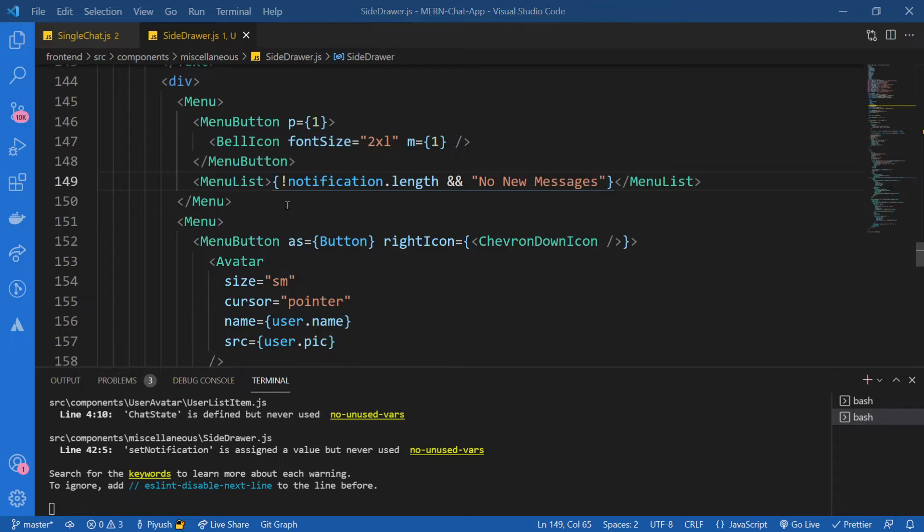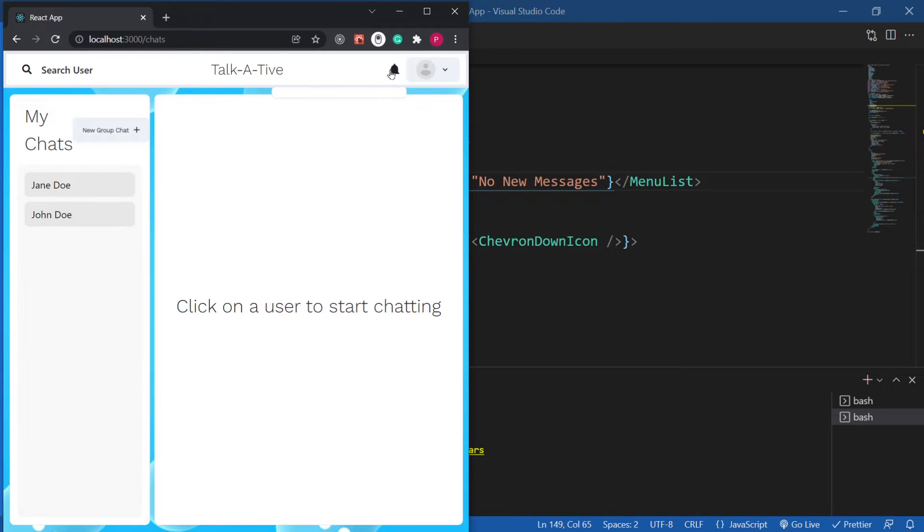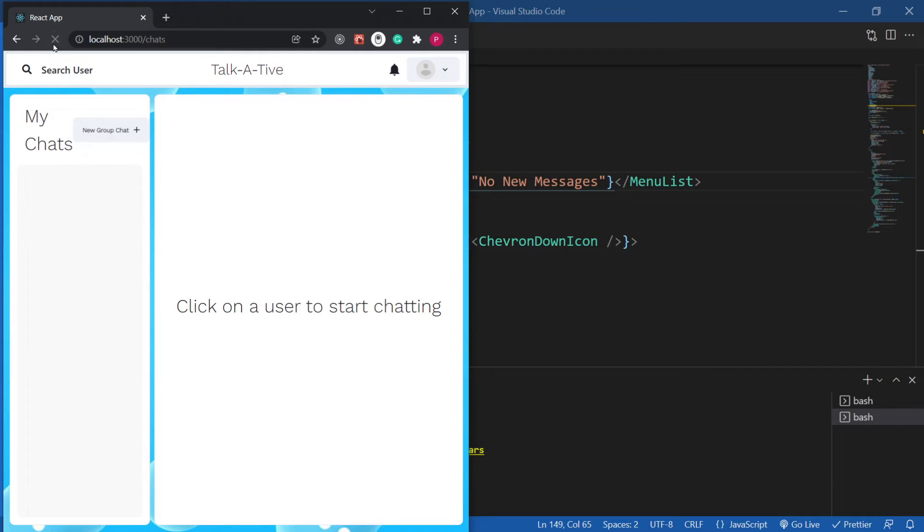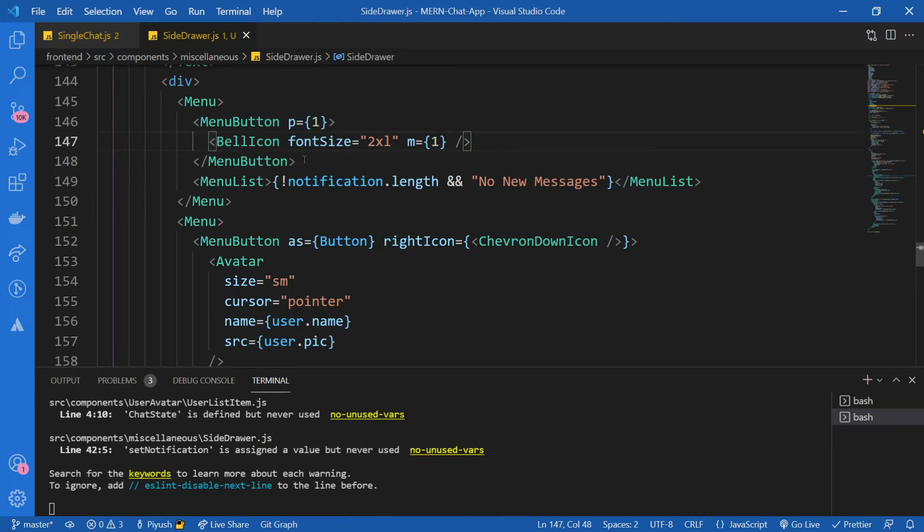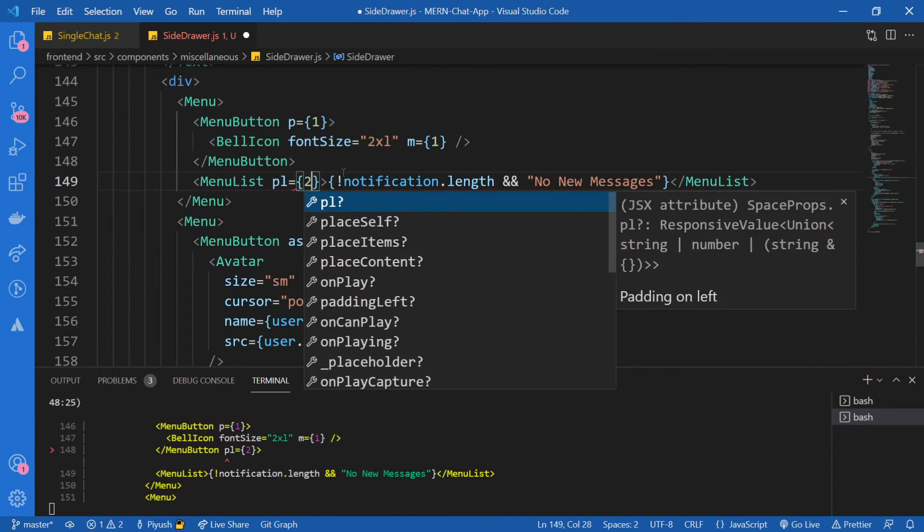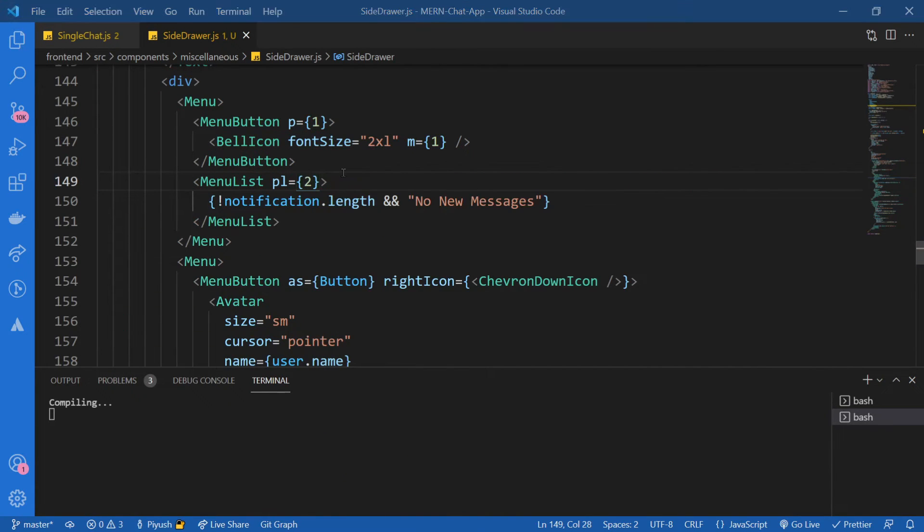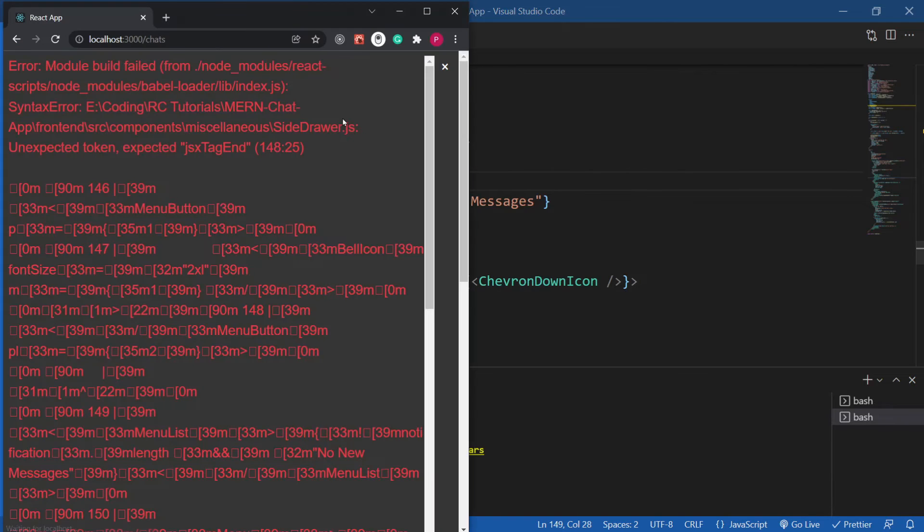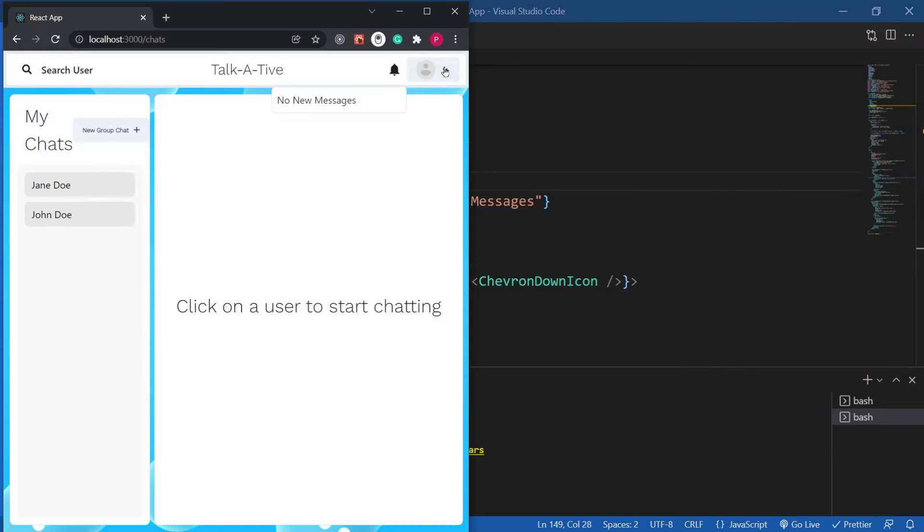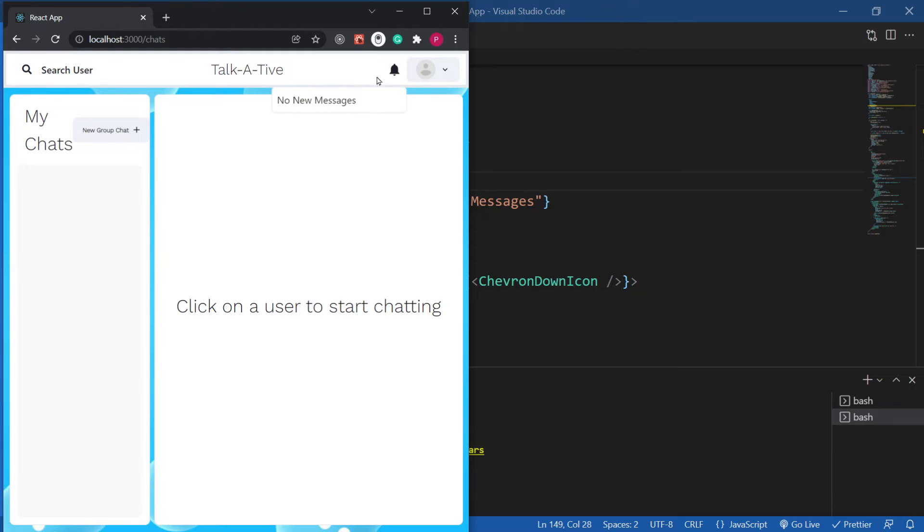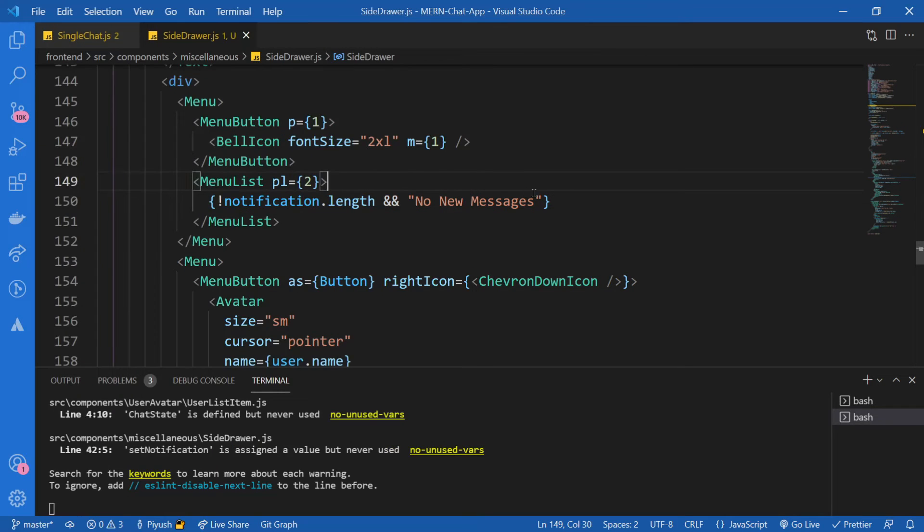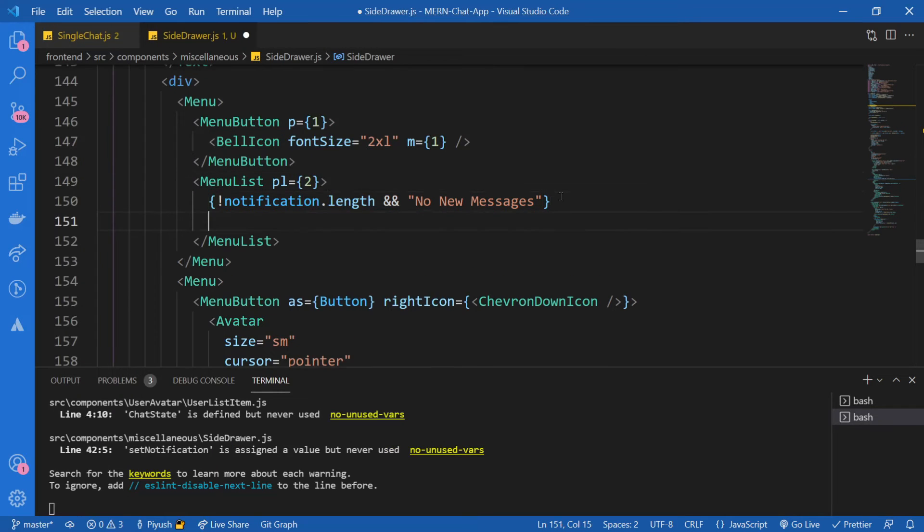Let's see if this worked. I think we have the notification right now. So let me refresh this. No new messages. And I guess I'm going to give this some padding left, padding left of two. Let's refresh this if everything was working fine. Cool.